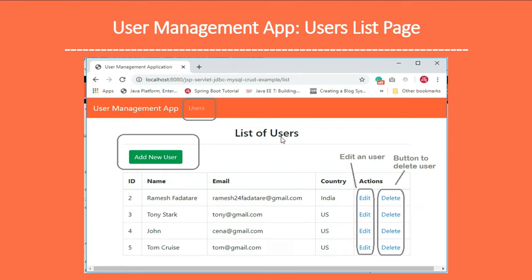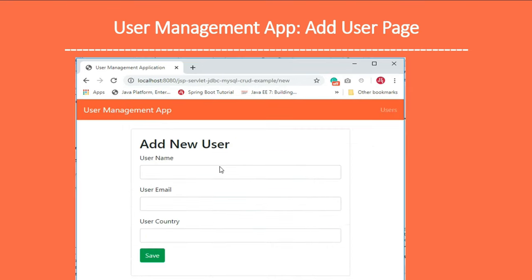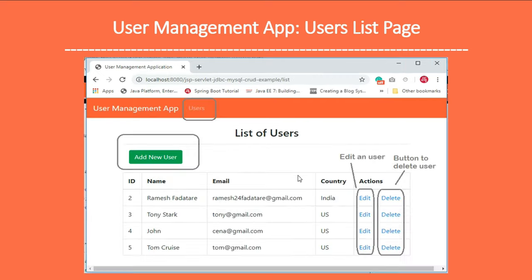Let's look at the screens. This is the list of users page where all the users from the database table are listed. There is an 'Add New User' button to add a new user, and Edit and Delete buttons for each user. There is also a Users link in the header that navigates to the list of users page from anywhere in the application.